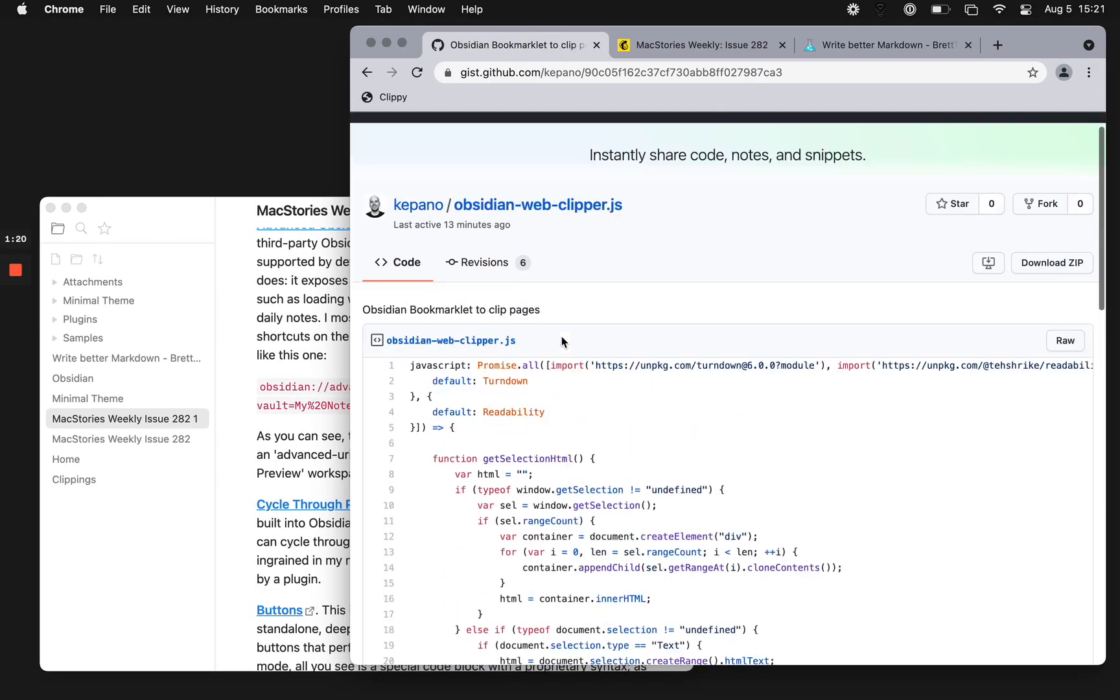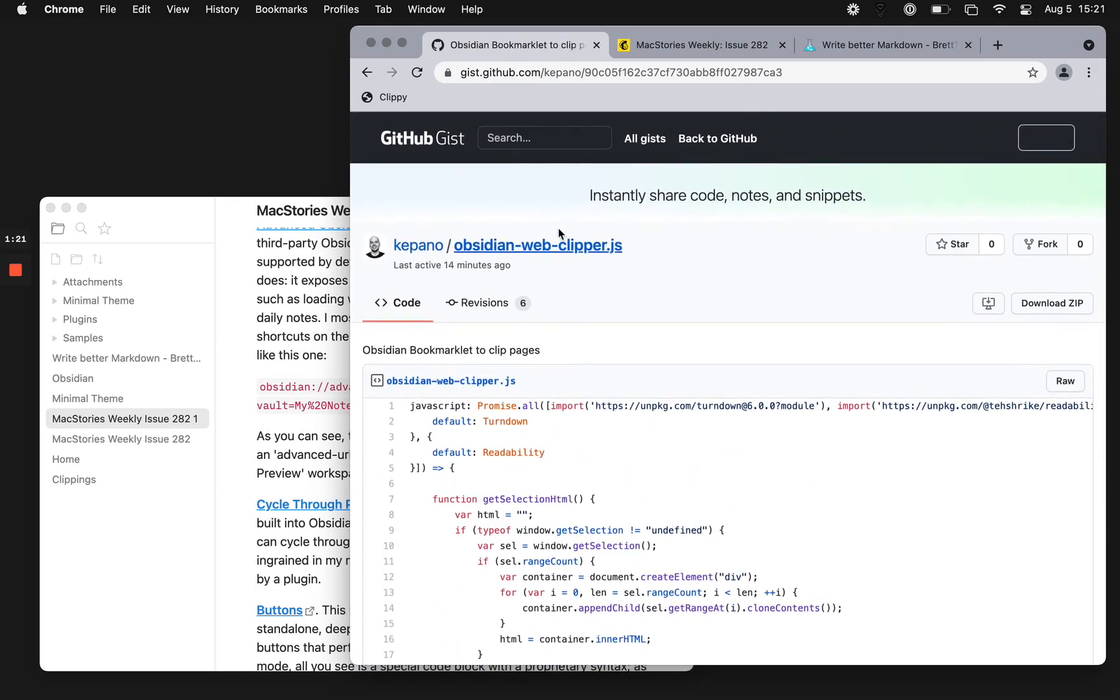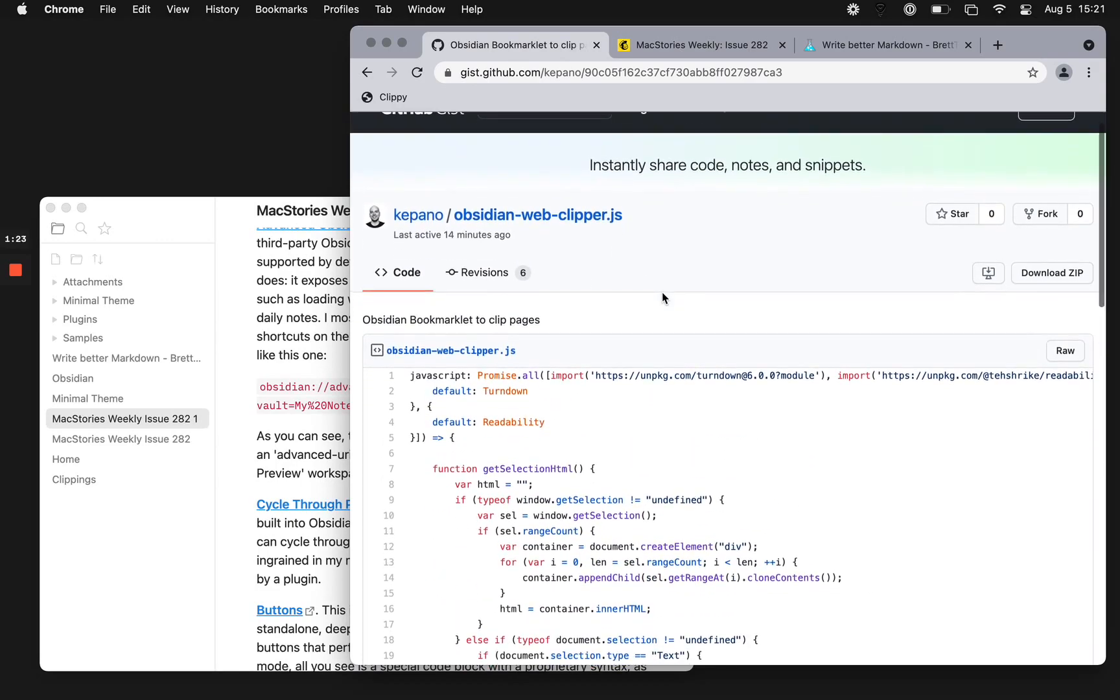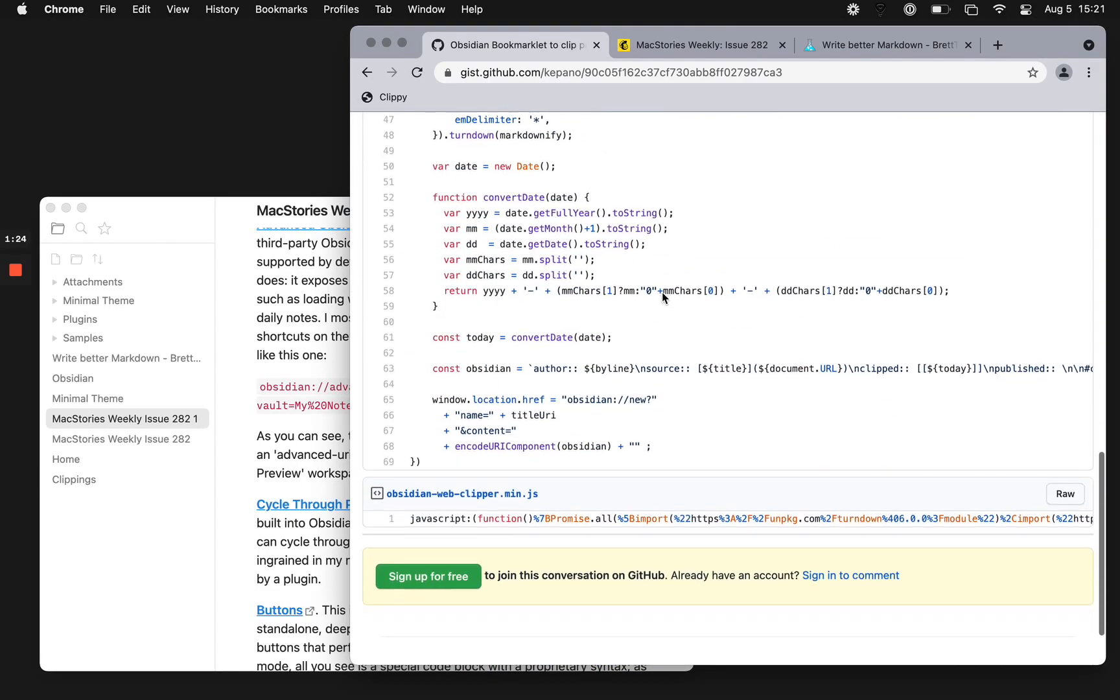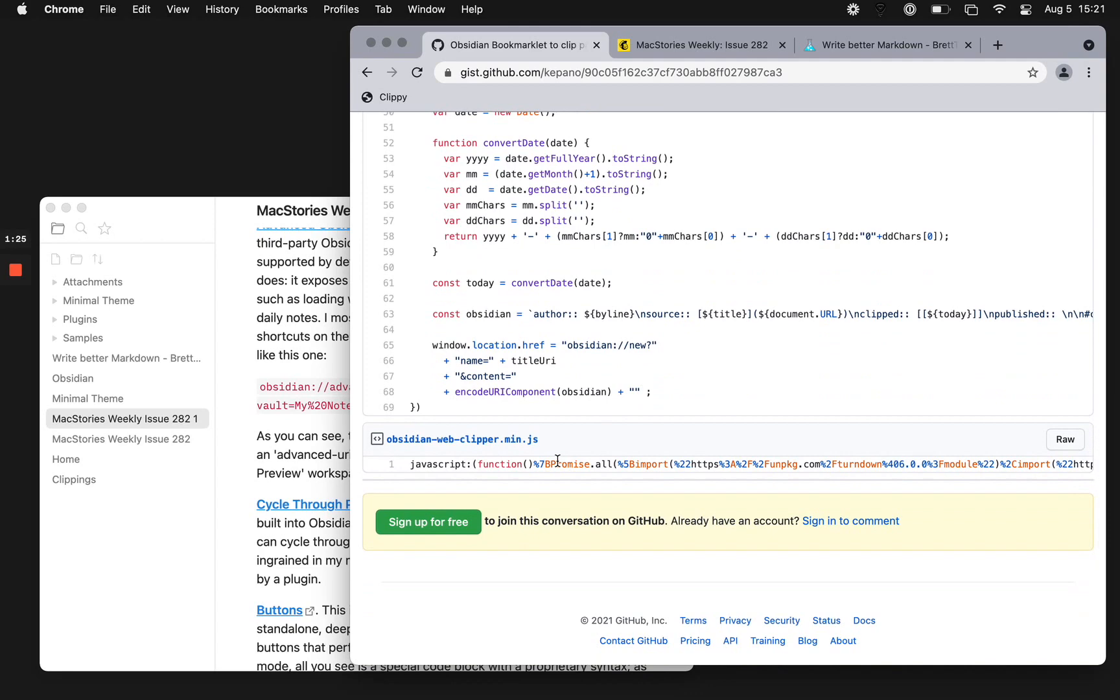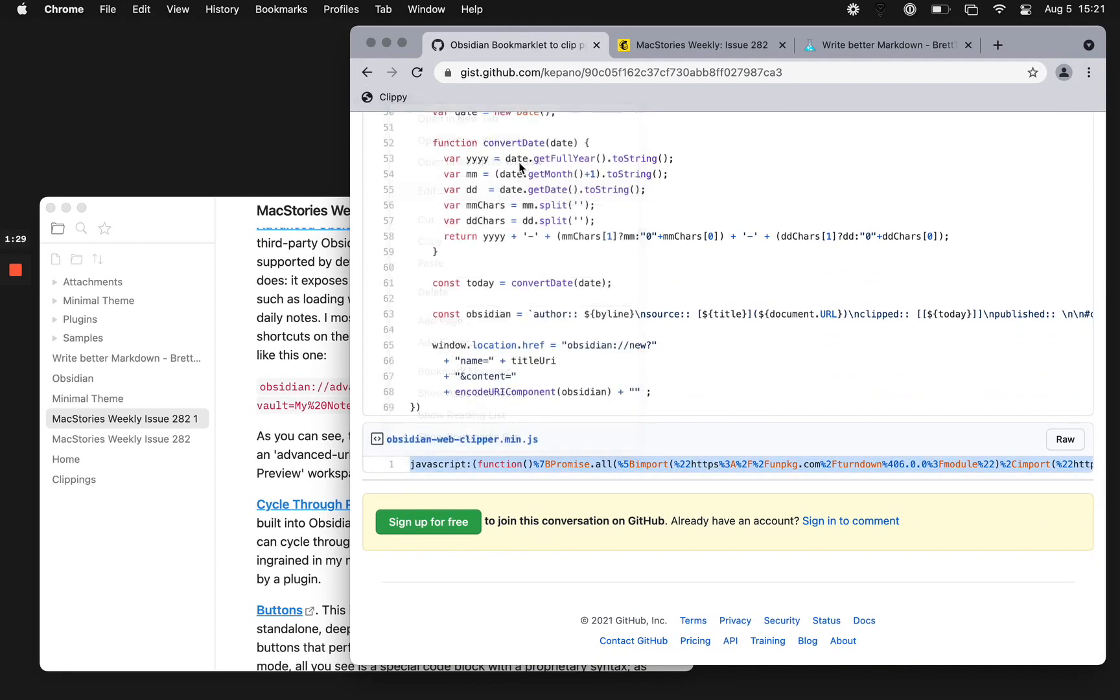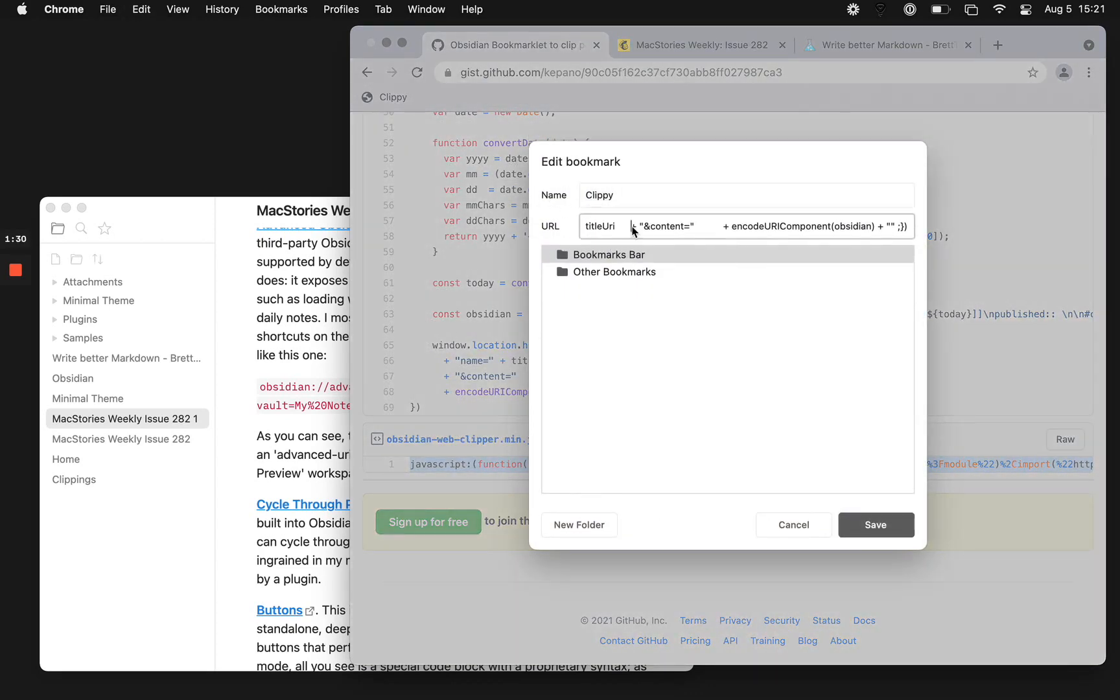Well, you can grab the code here on GIST. I'll have a link to it. Essentially, you take this bit of JavaScript and put it right into the URL of a bookmark.